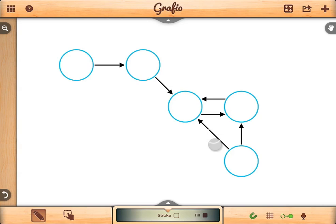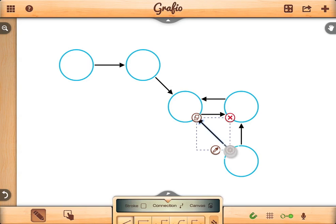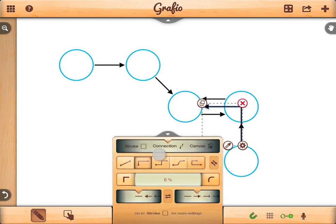If you want a different connection type, for example angular, select the connection and then tap on the properties button.